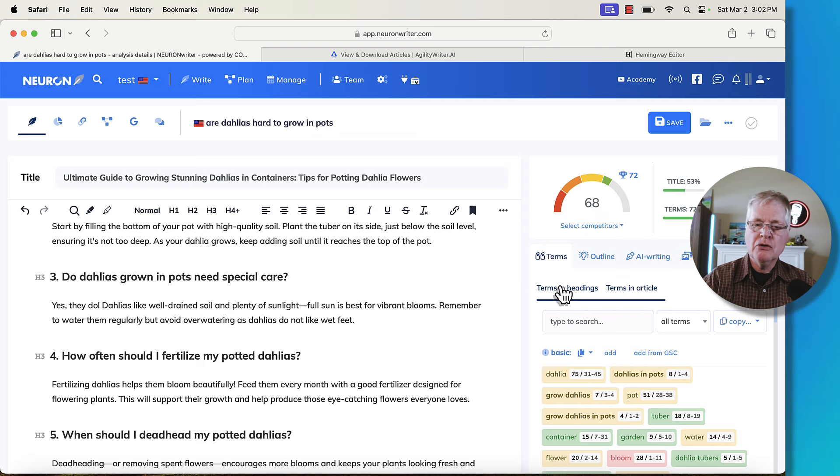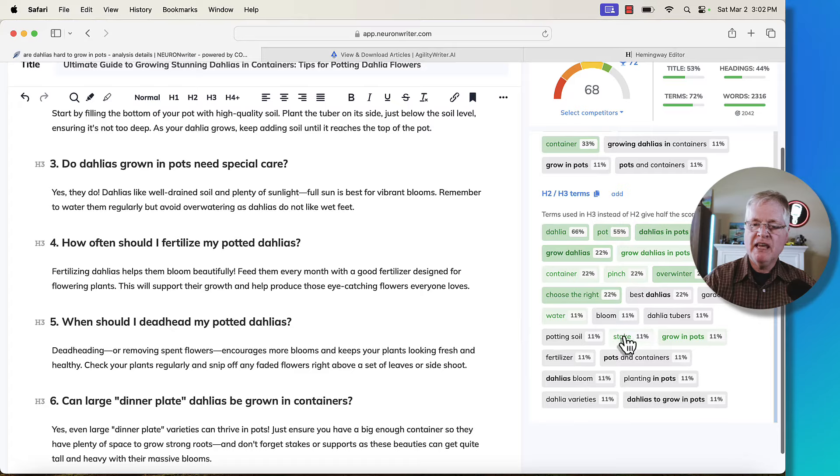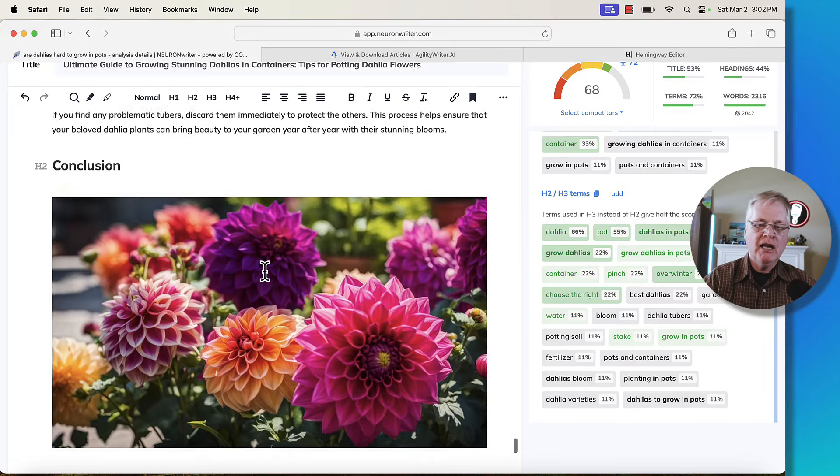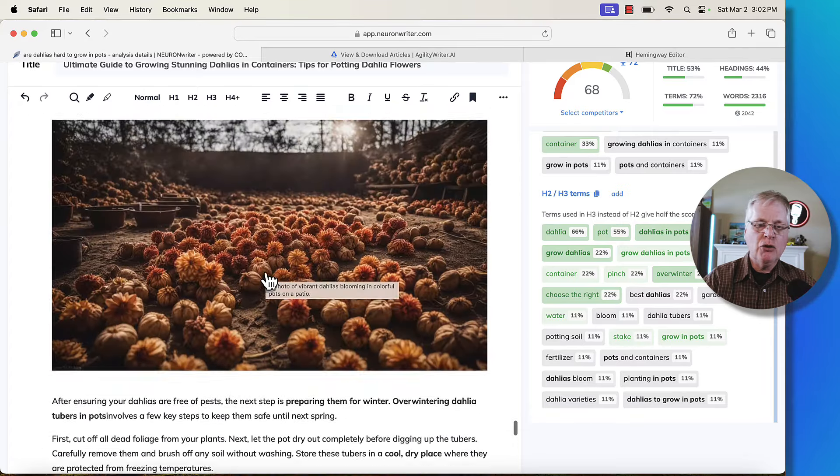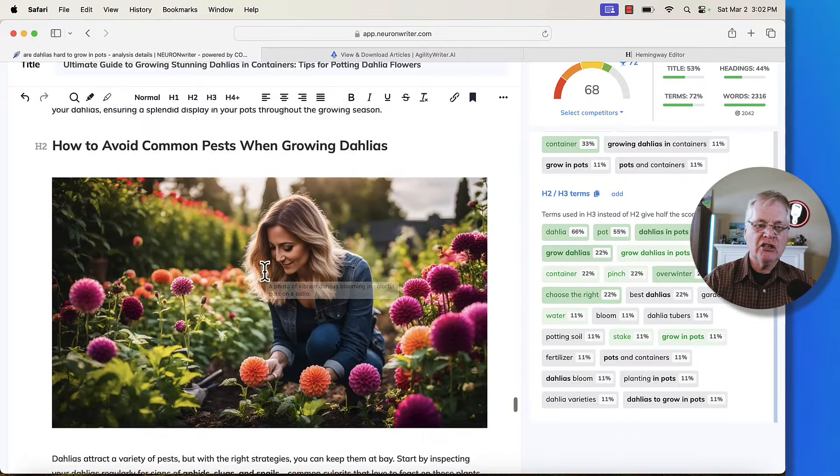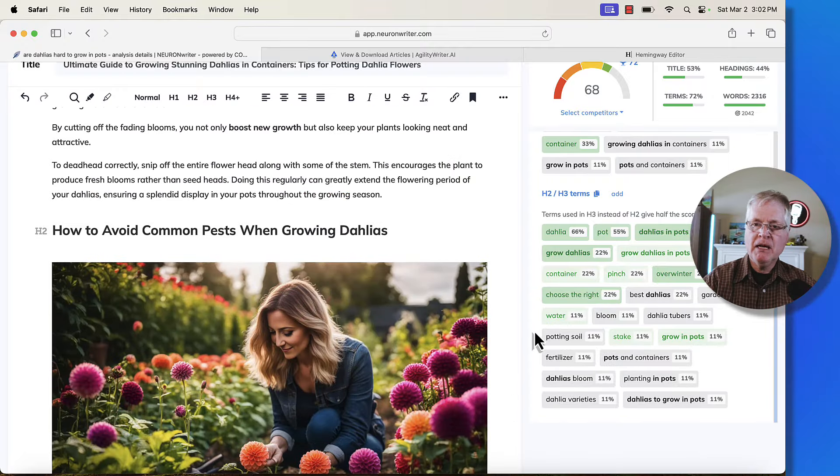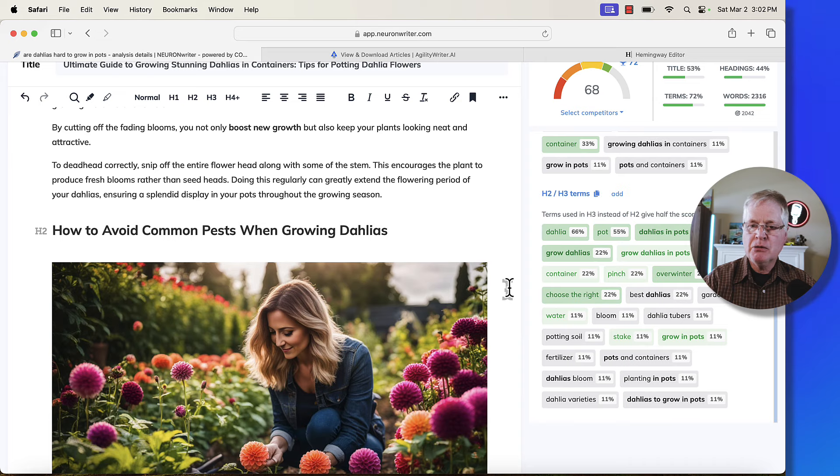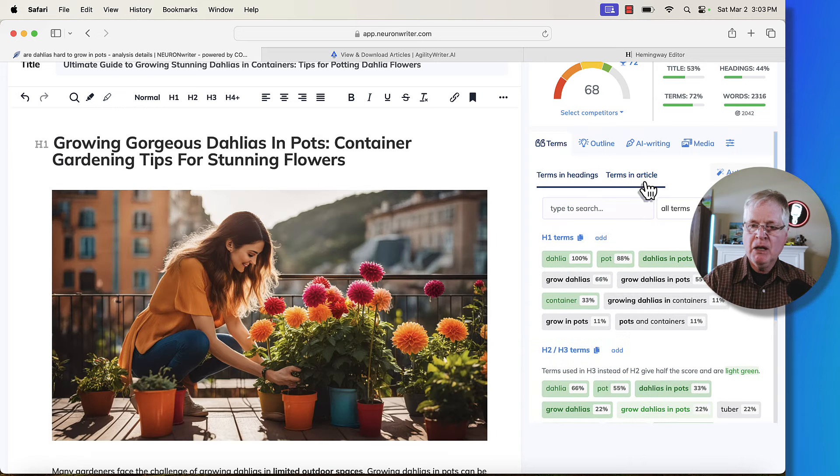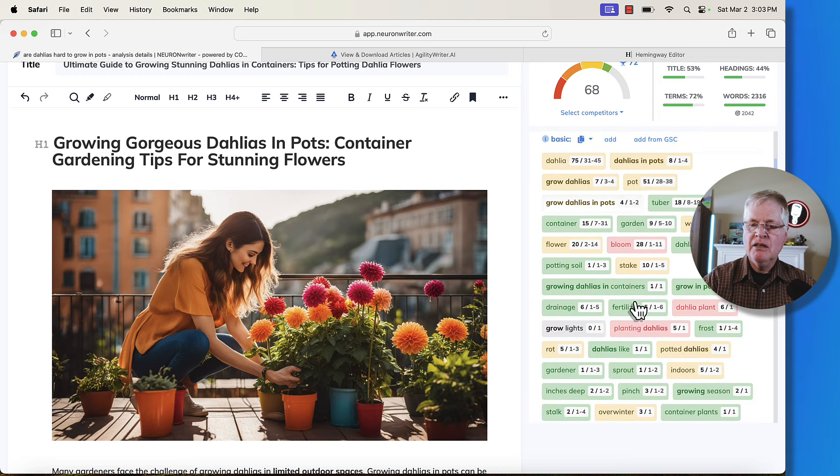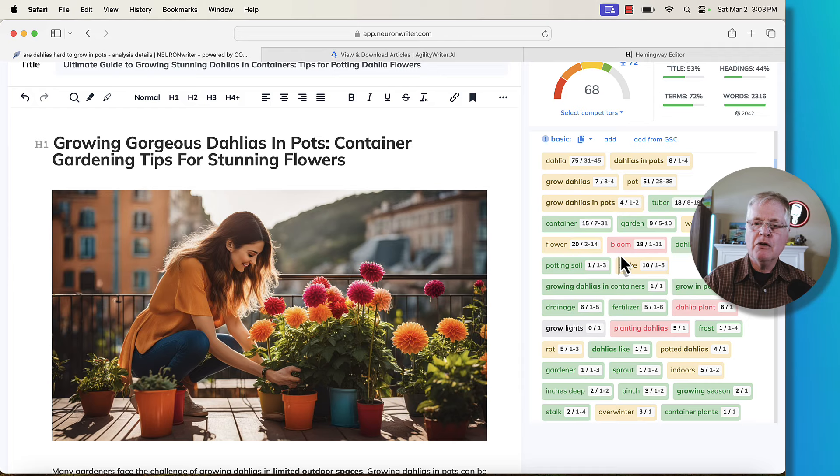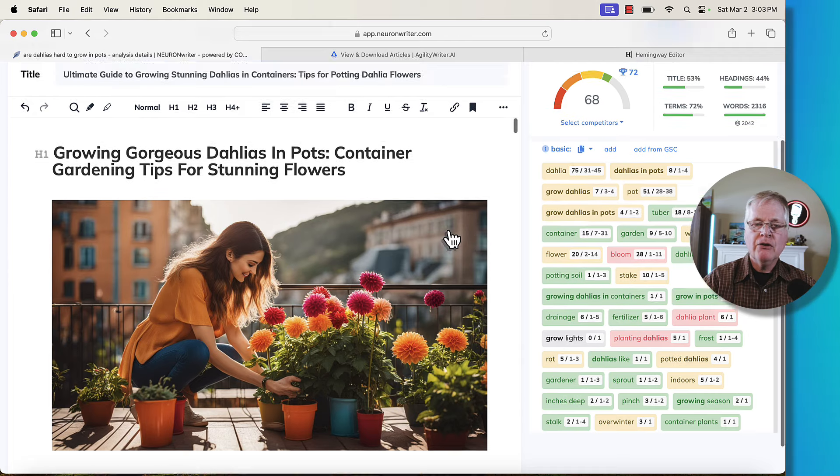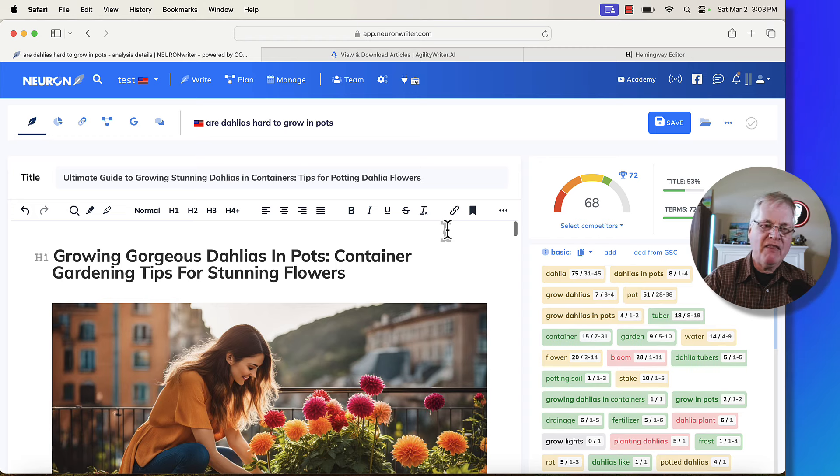Again, you can also do this with headings. There's some room here in the H2s. You might go into these H2s and see if there's a way that you could add some additional terms from the H2 and H3 headings here. So bumping it up to a 72 is probably pretty easy. Here's the one thing that I think is really important. When we look at the terms in the articles, notice there's only a few that are red. You don't want to really overuse terms too much if you can avoid it. So NeuronWriter's done a very nice job here of avoiding that.